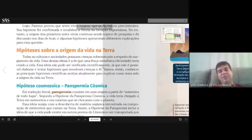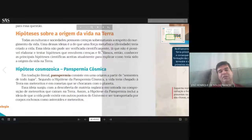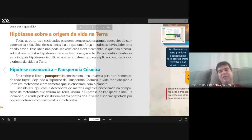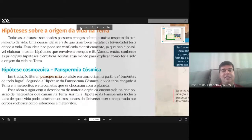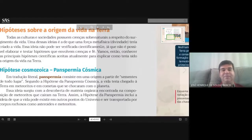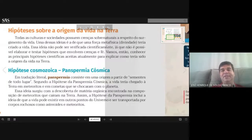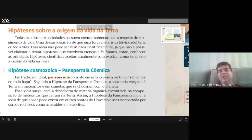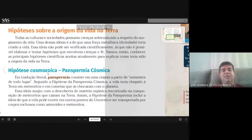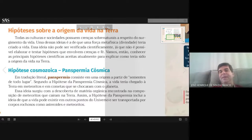A Terra sofreu muito no começo até surgirem as primeiras variedades de vida. Daí surgiram algumas hipóteses com relação ao surgimento de vida na Terra. Uma das primeiras hipóteses que começaram a aventar, que hoje em dia caiu muito em desuso, é a hipótese cosmozoica, também conhecida como panspermia cósmica.